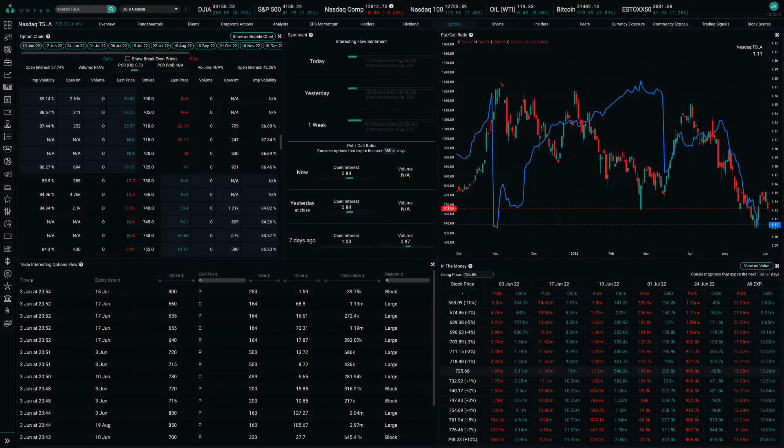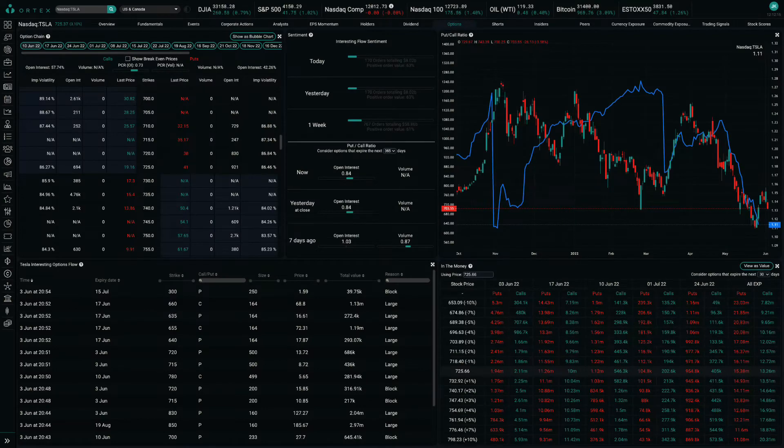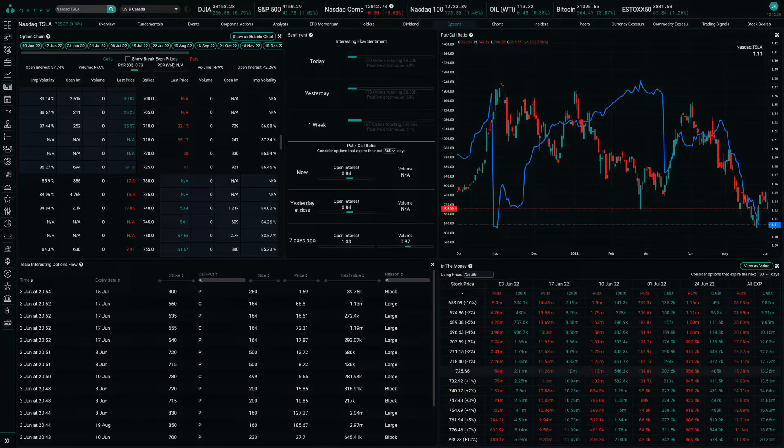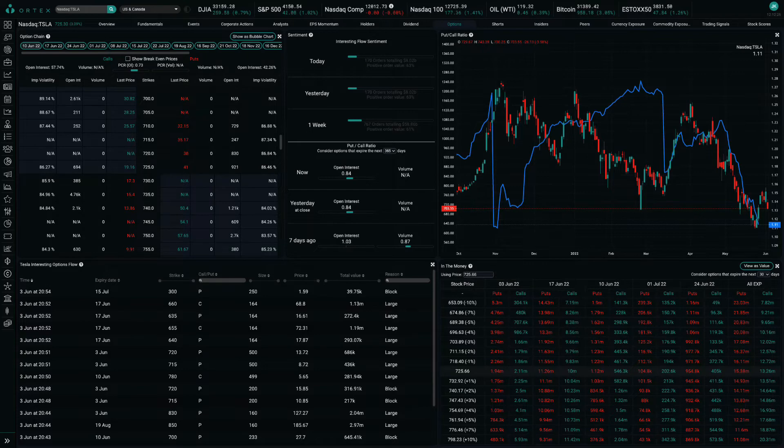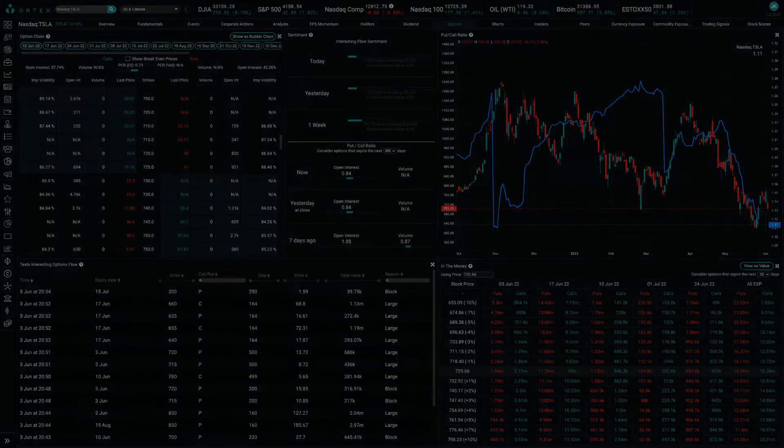The options market is becoming increasingly bullish on the electric vehicle leader, as the put-to-call ratio has been trending lower over the past several weeks and now stands at 1.11, down from 1.23 at the end of April.